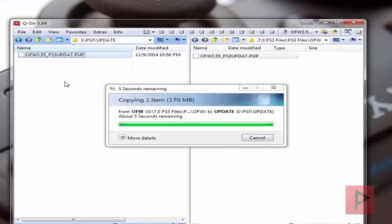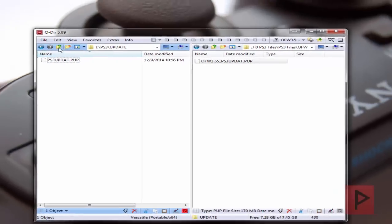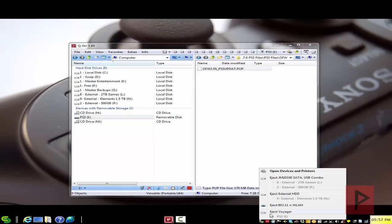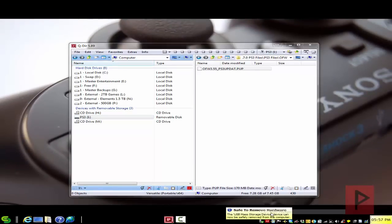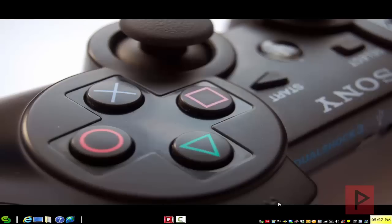Once you have copied and pasted that file or moved the file into your thumb drive, what you want to do is rename the file so it says ps3updat.pup. Then go ahead and eject that thumb drive and insert it in the rightmost USB port on your PS3. So let me go ahead and rename this real quick. I'm going to say ps3updat.pup. Let's go out of this, go to here to the USB and safely eject my USB here. And we're good to go.